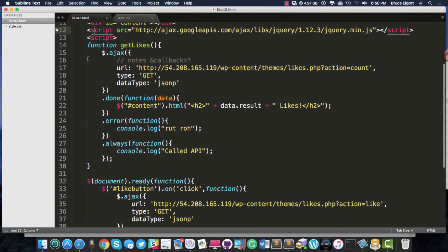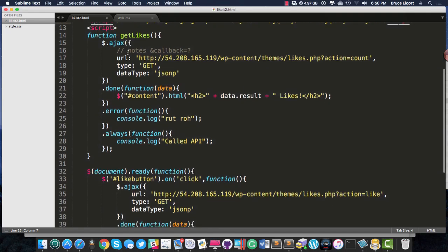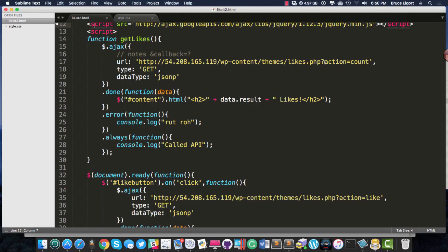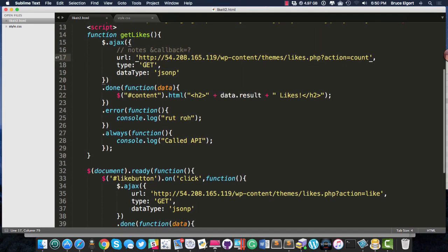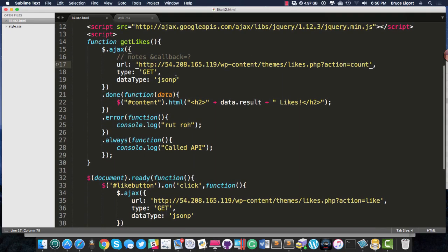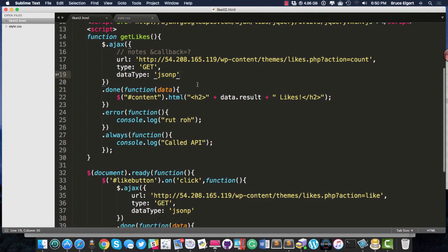In the script block, I have a function called getLikes. And what getLikes is going to do is make a request out to the URL with the path to that likes.php, and it's setting the action equal to count. That's saying, hey, get me the total number of likes. And this PHP script on the server knows exactly what to return. It's a GET request. And here, I'm getting back what's called JSONP, and we'll talk about that in class.